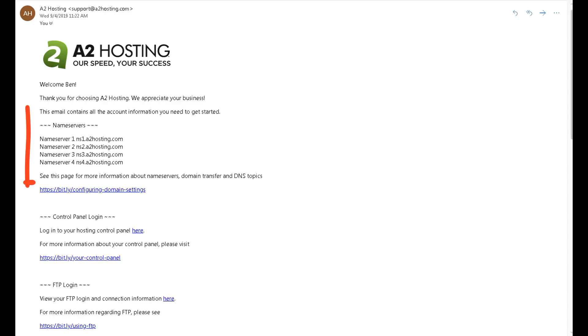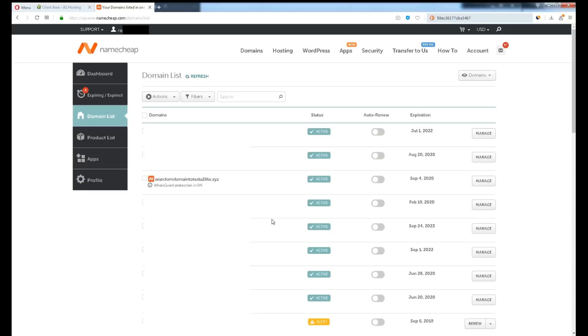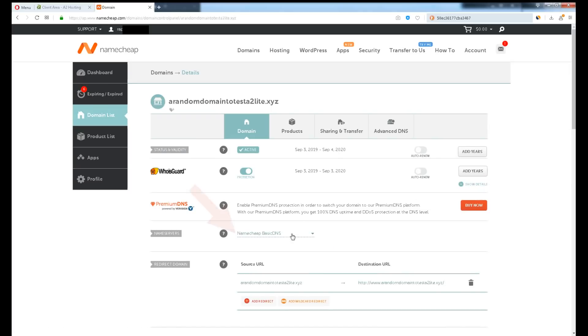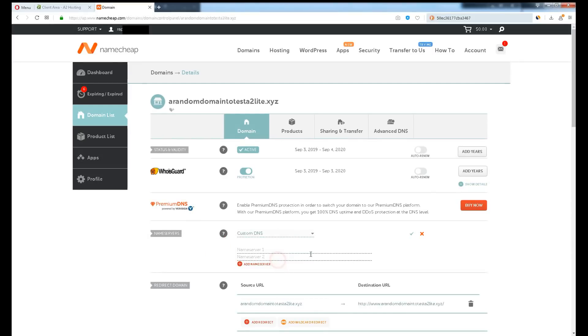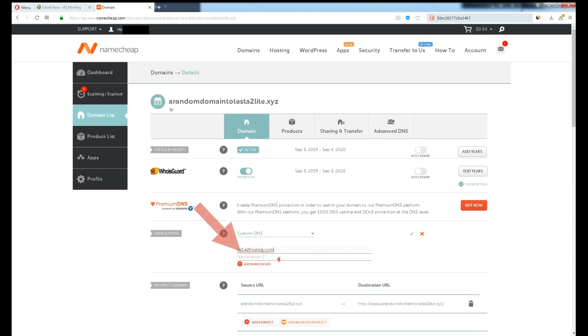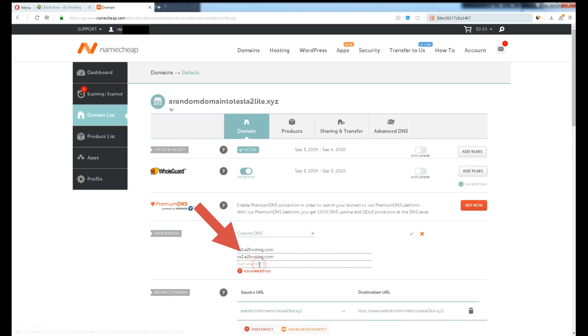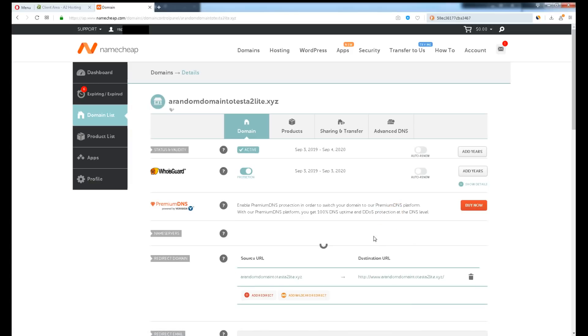Lastly, we have to point the value of DNS of A2 hosting to our domain. So back to Namecheap. Log into your account. The domain should have appeared in front of your screen. Click manage. Click Namecheap basic DNS. Click custom DNS. Back to the email we have just received. Copy the value over here. Click add name server if you have to add more. Click the green tick button.